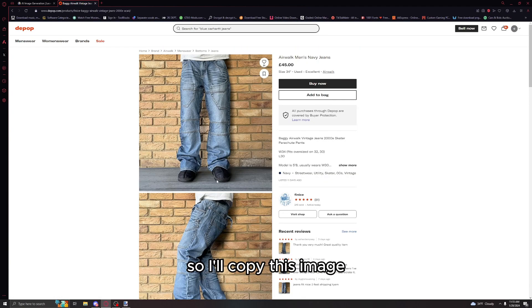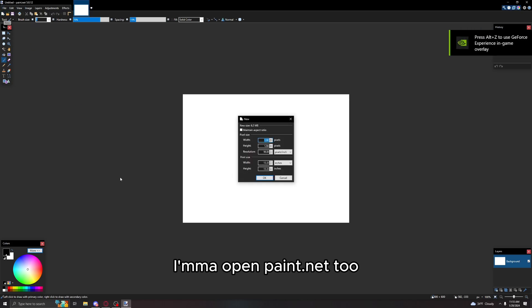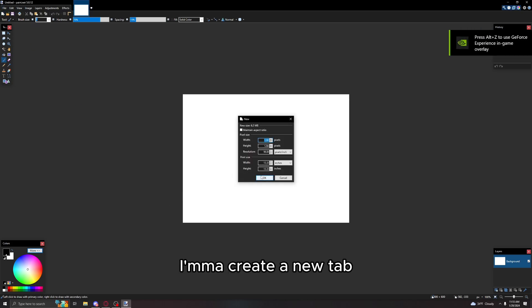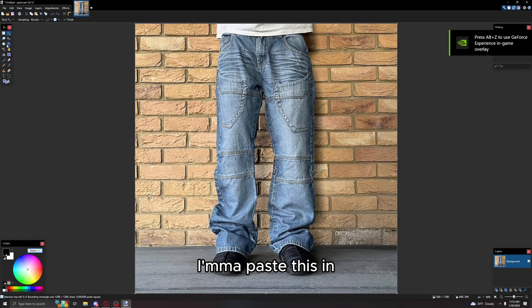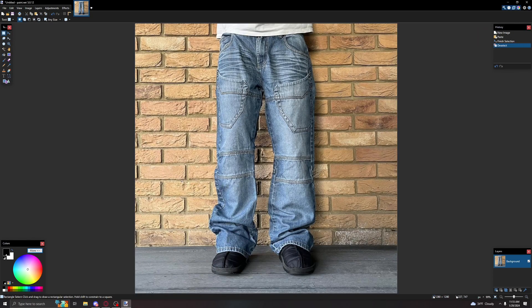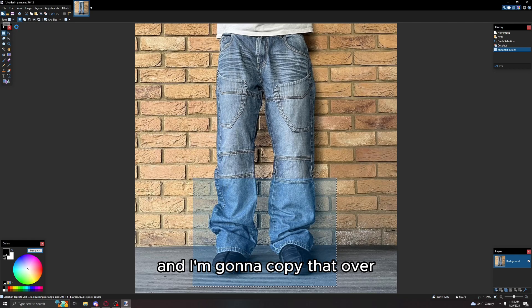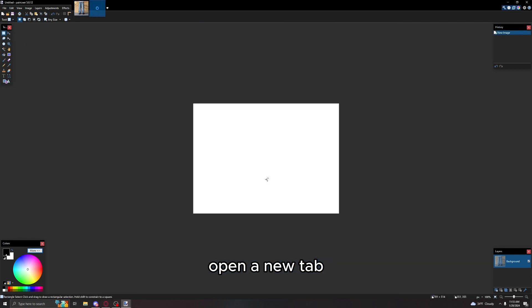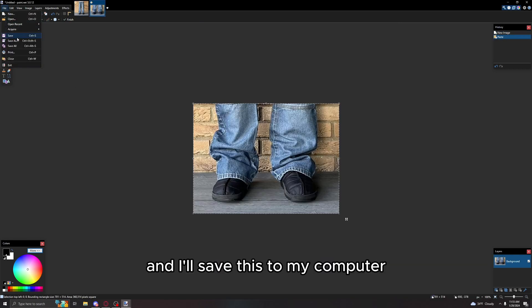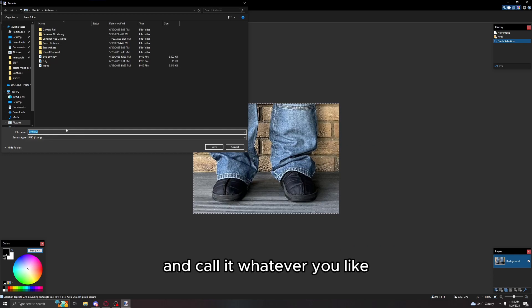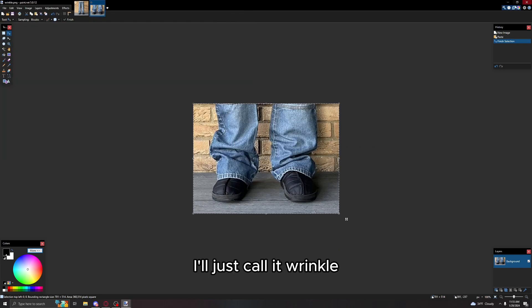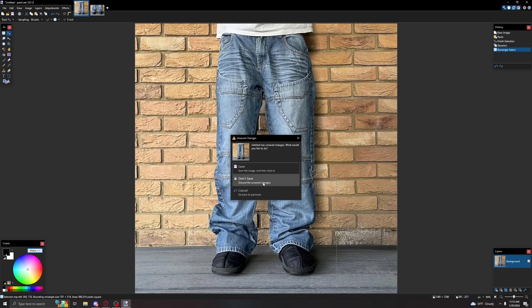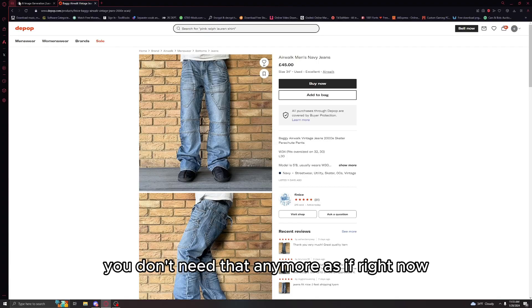I'll copy this image. I'm gonna open paint.net. I'm gonna paste this in, use my rectangle select and select right here. I'm gonna copy that over, open a new tab and save this to my computer. You can just save it anywhere and call it whatever you like. I'll call it wrinkle.